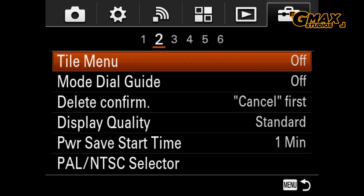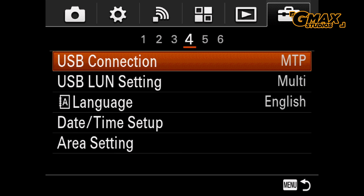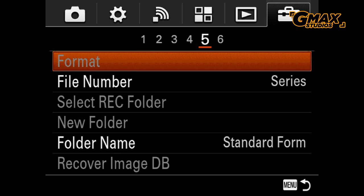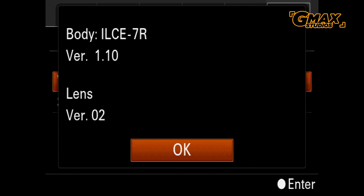Now if you go to the setup menu, or the suitcase menu as I call it, to tab number six, you will see the version displayed there. If the version available is more than the version that is in your camera, it is time to upgrade your firmware.